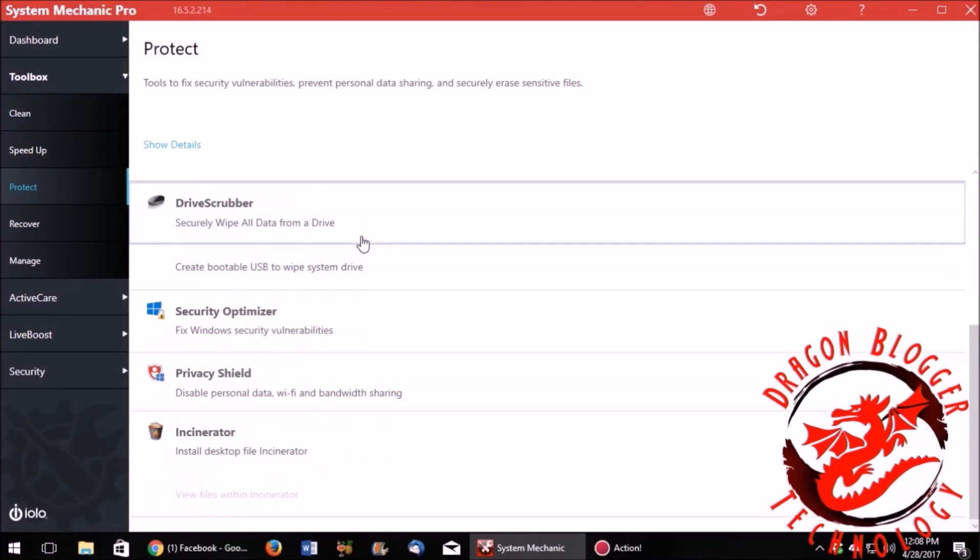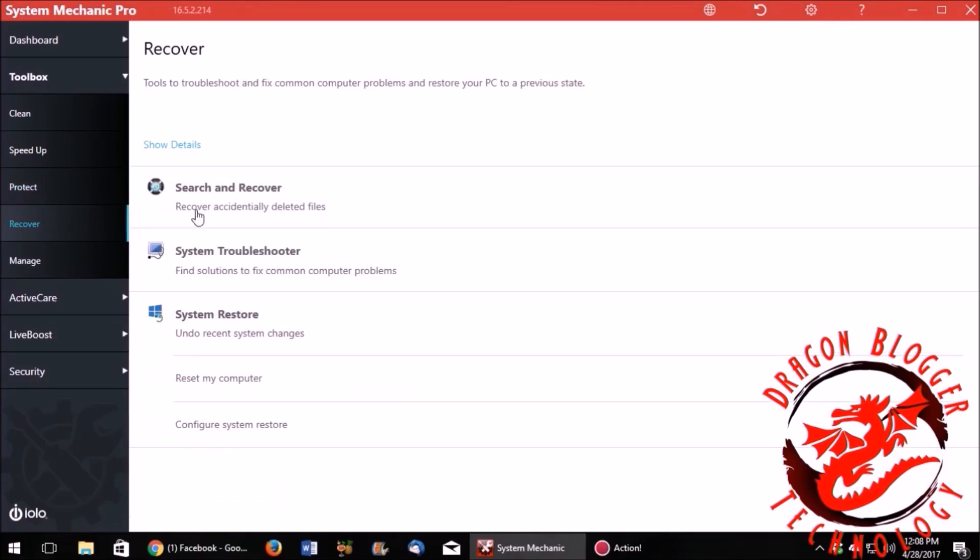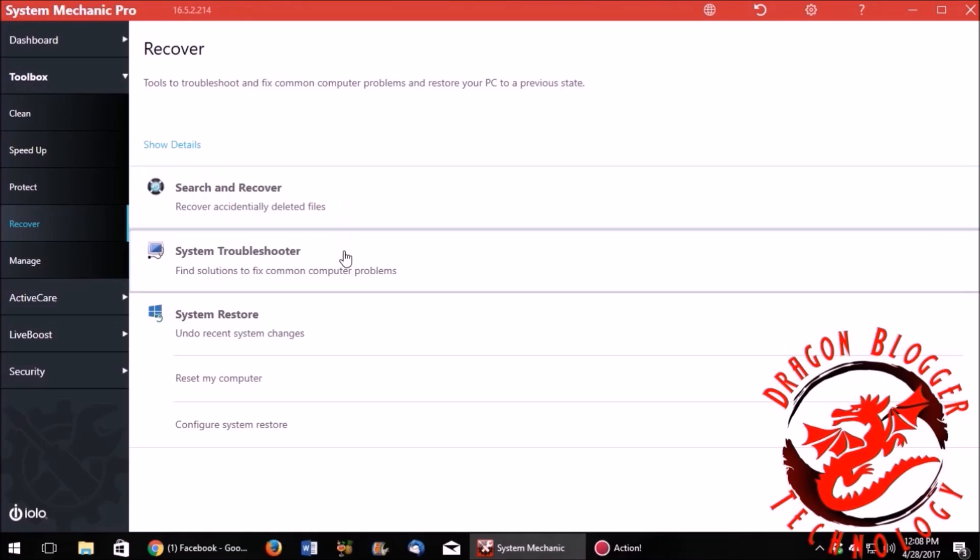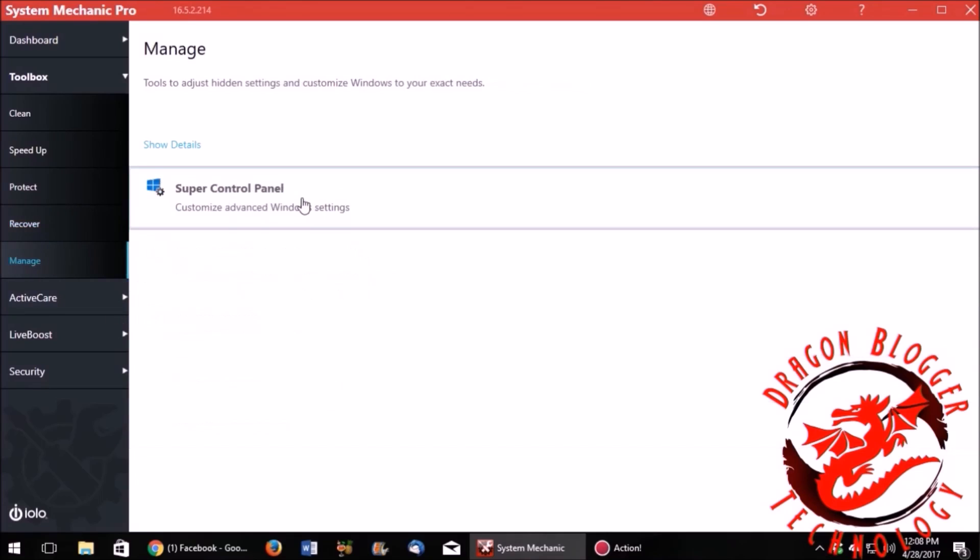One word of caution, that disc rubber, that will wipe out everything on your hard drive. So be very careful about it. It won't mess with your C drive, but it will mess with any other drive that does not have Windows. That incinerator that you saw earlier, that's an awesome program because you really can use that to get rid of programs completely. It's a complete wipe out.